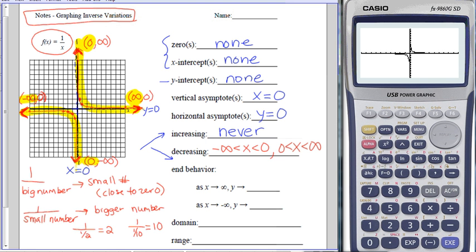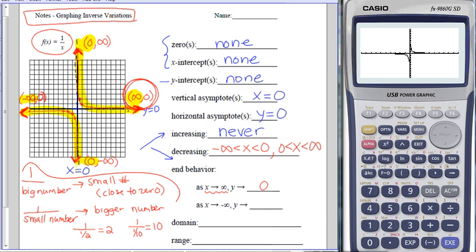For the end behavior, as x approaches infinity—the right side—y is getting closer and closer to 0. That relates back to: 1 divided by a really big number becomes a small number. As x approaches negative infinity—the left side—y is also going to 0, which is a small negative number close to 0.